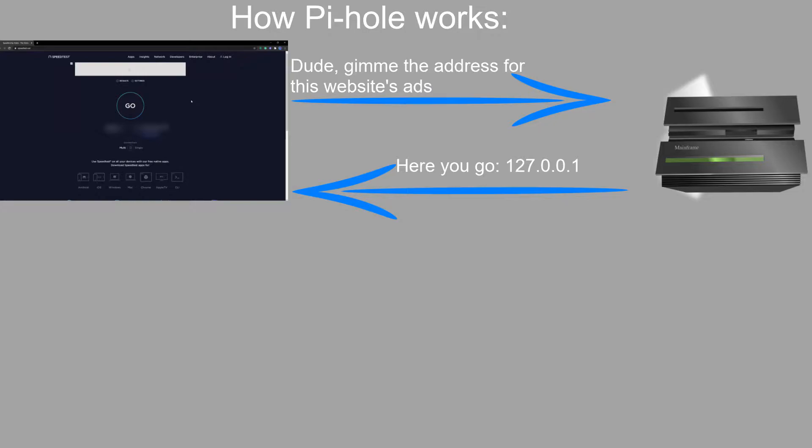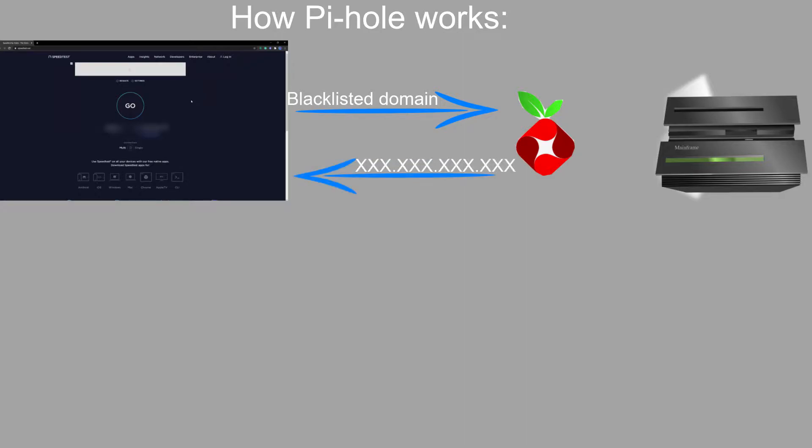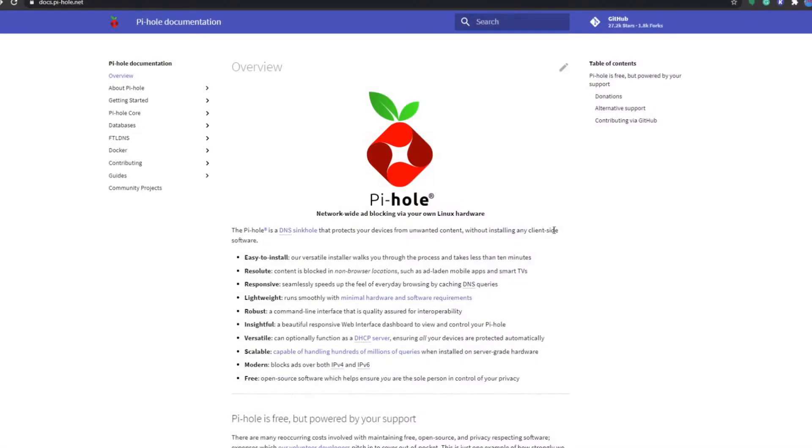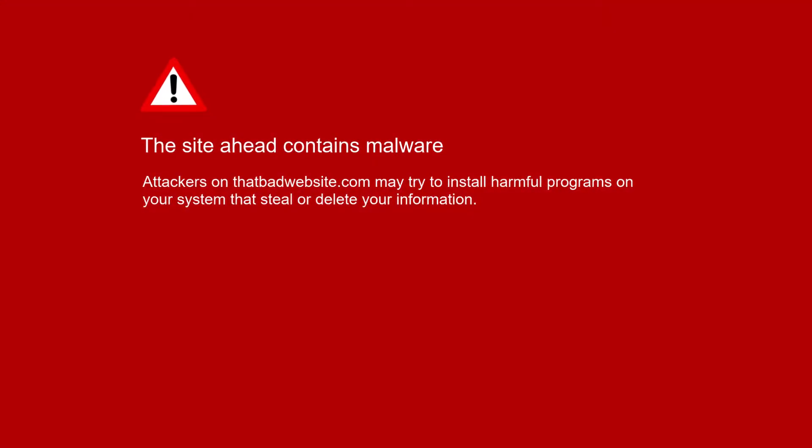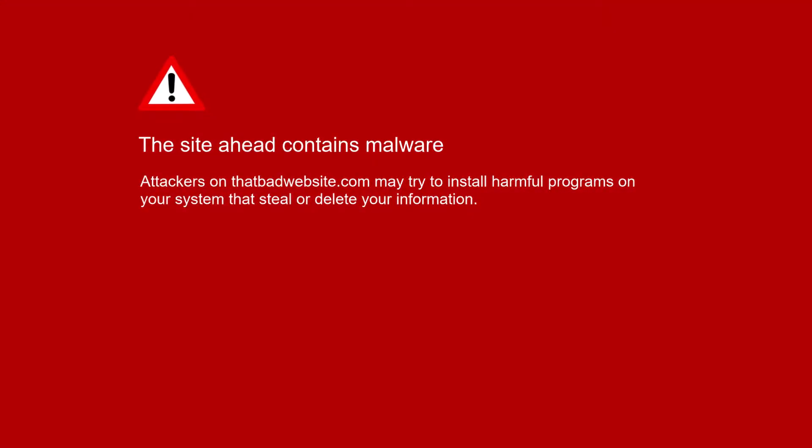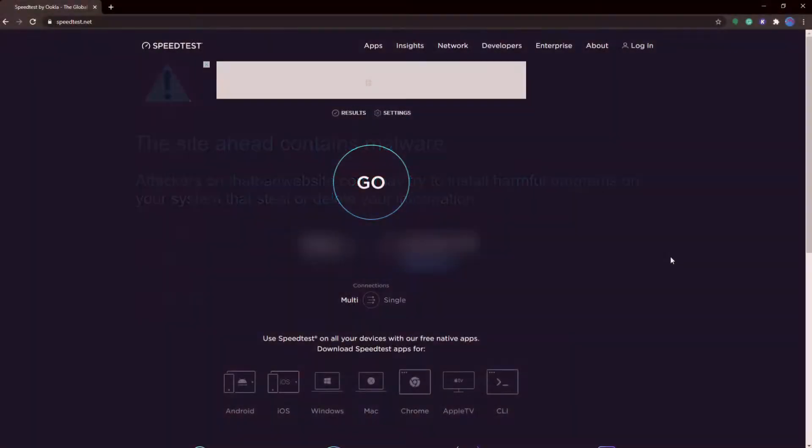What Pi-hole does is act like a barrier so that when it receives a request that's blacklisted, it doesn't forward that request along to the DNS ad server, but instead blocks the request and responds to the device with an invalid IP address. So your device can't load in any ads, this is known as a DNS sinkhole. This blacklisting method means that Pi-hole can also block known malicious sites in addition to ads.